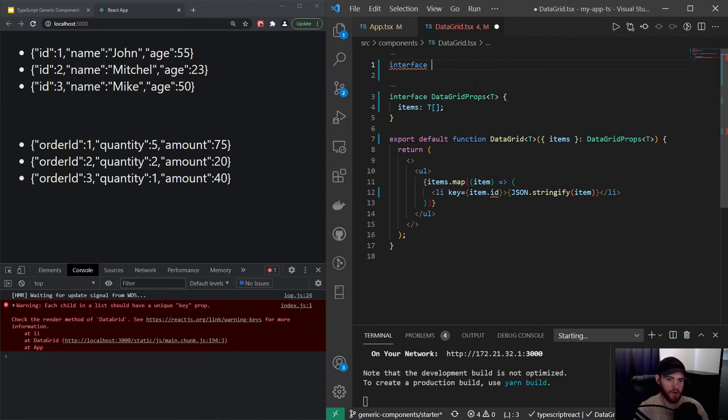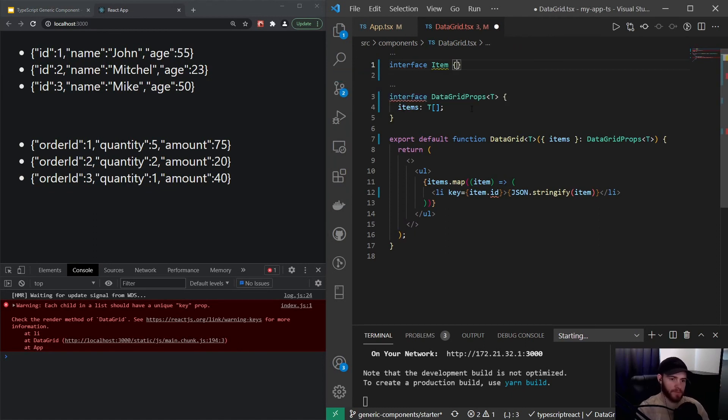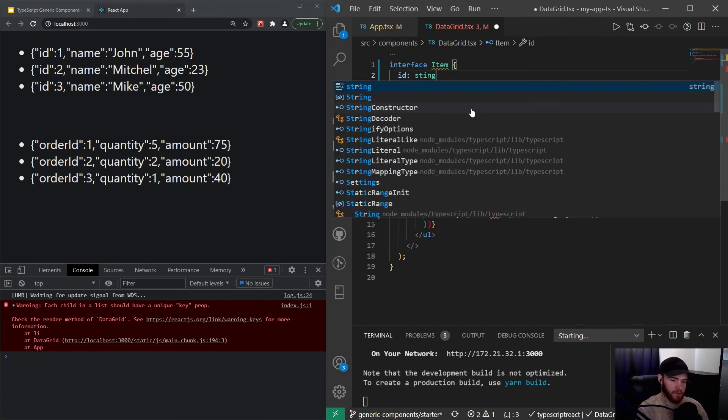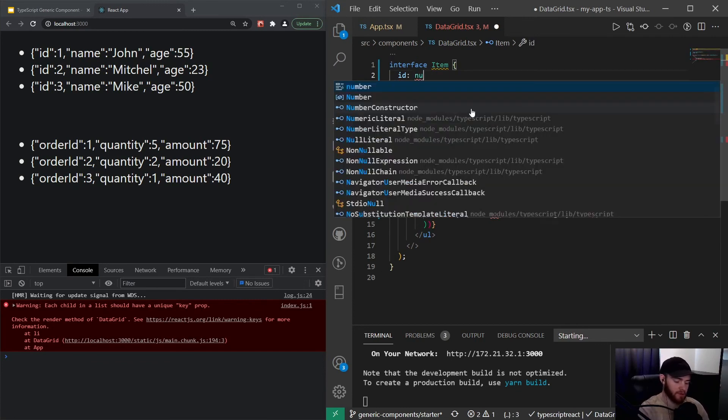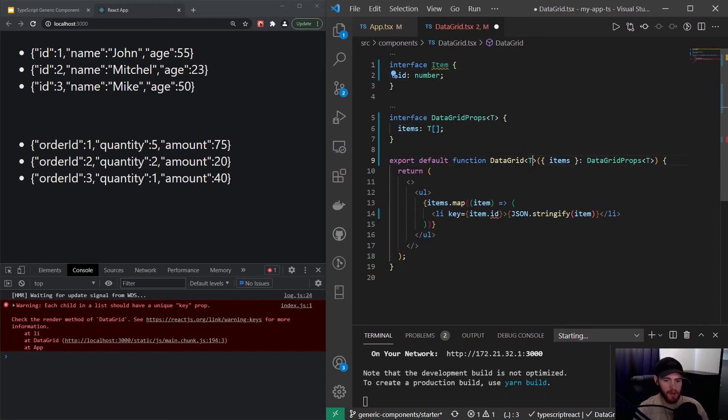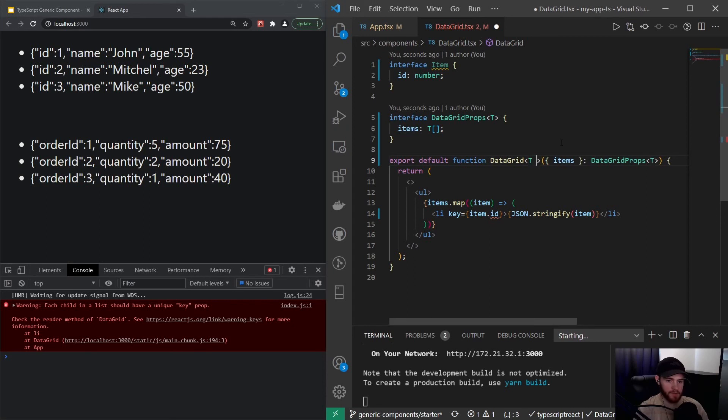The way we could do this is we could actually make a new interface for the Item, and we want to say that it always has an id which is a number. Now I can use that item by going right here, just after the data grid, and I will say T extends Item.